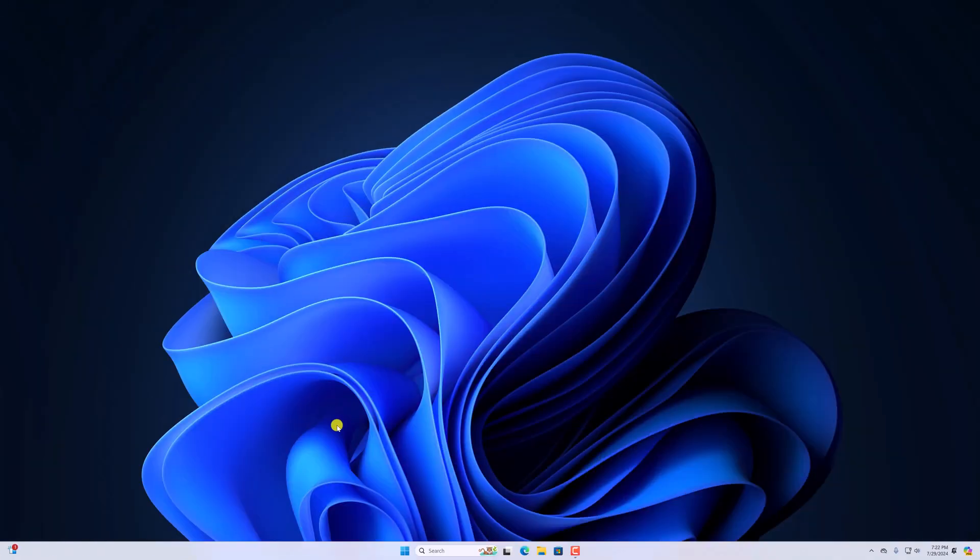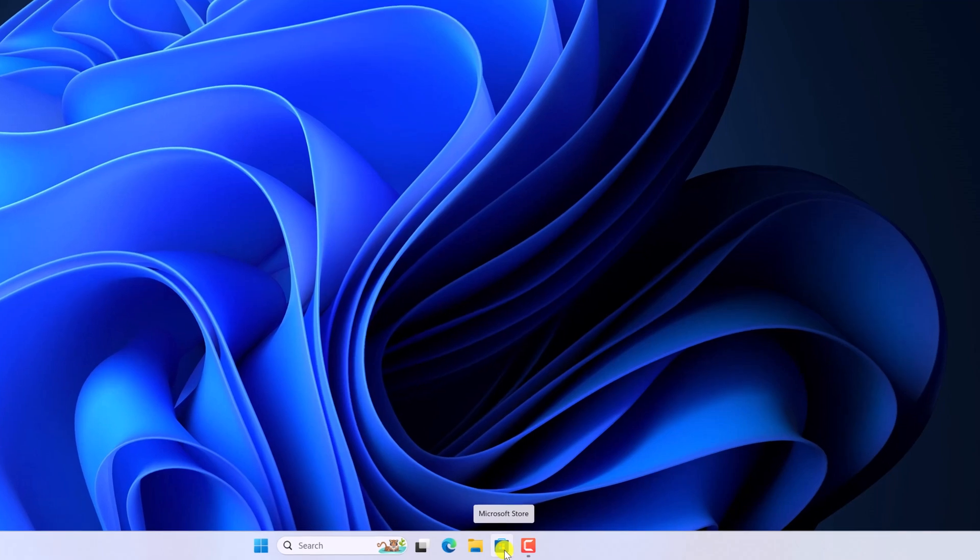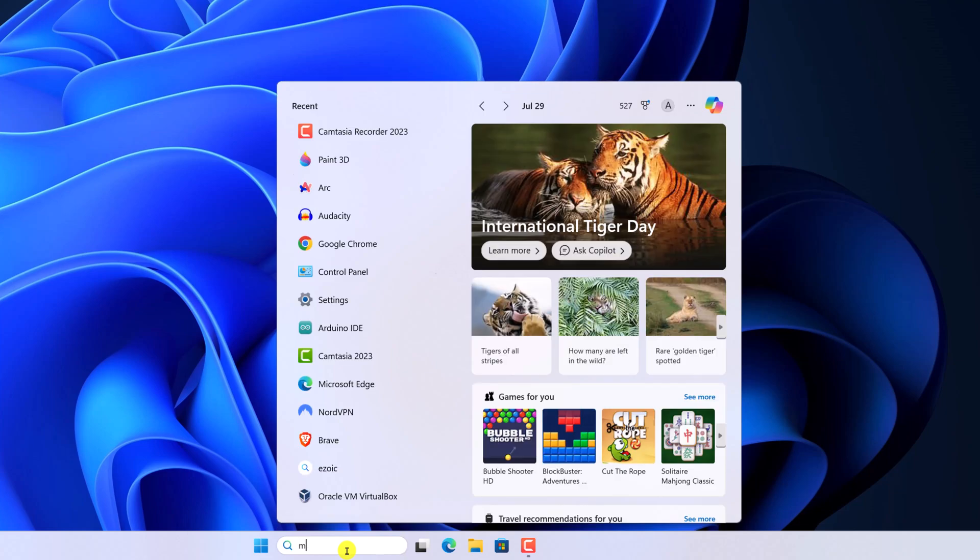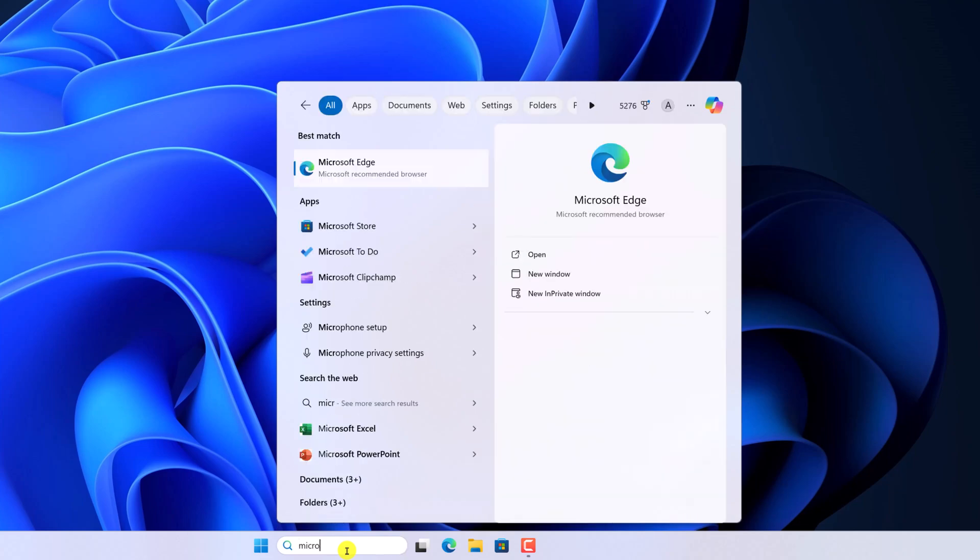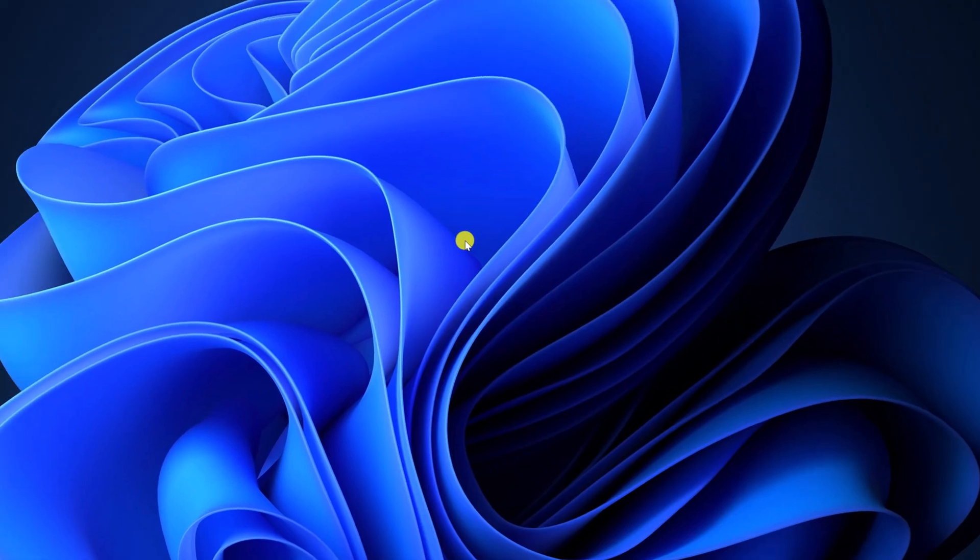First of all, you have to open the Microsoft Store application. To open it, simply click on the Microsoft Store icon on the taskbar. If you don't see the icon on the taskbar, then you can simply use the search. Simply search for Microsoft Store and open it.